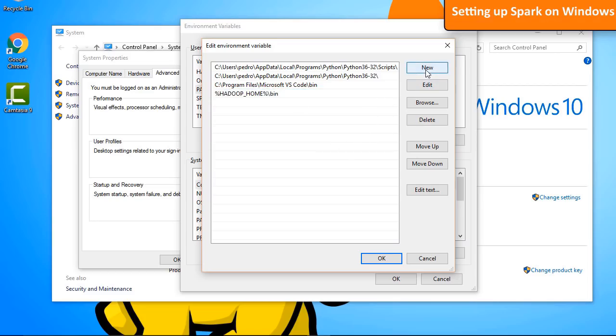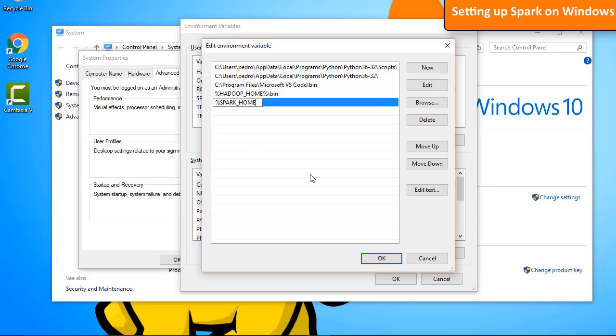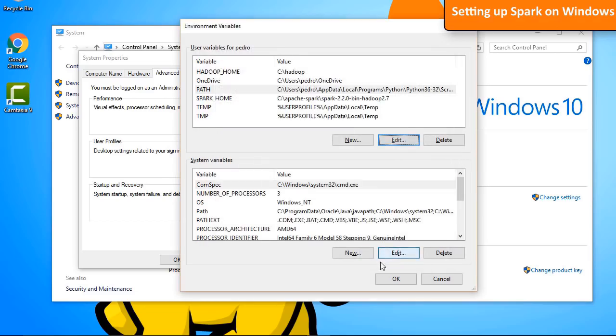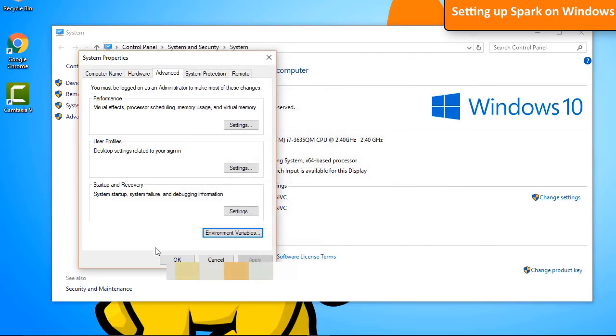Click on New again and add percentage, SPARK_HOME, percentage, slash, bin. Close the windows by clicking on OK.